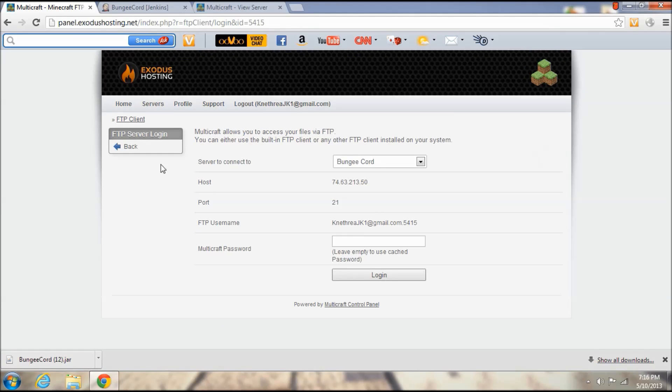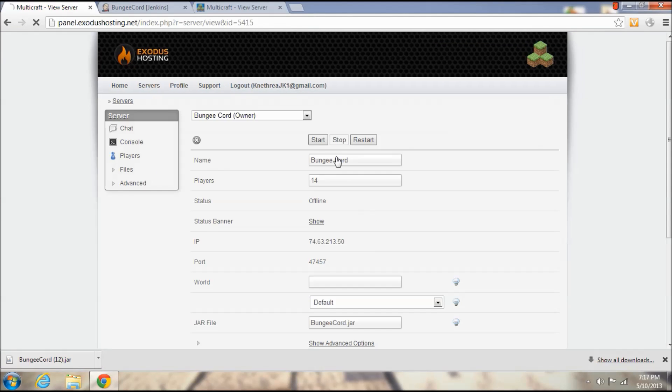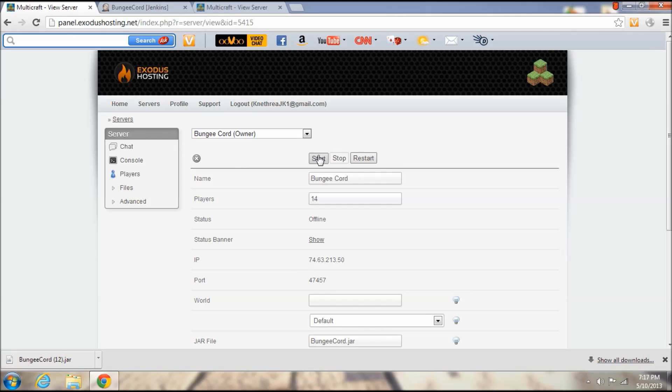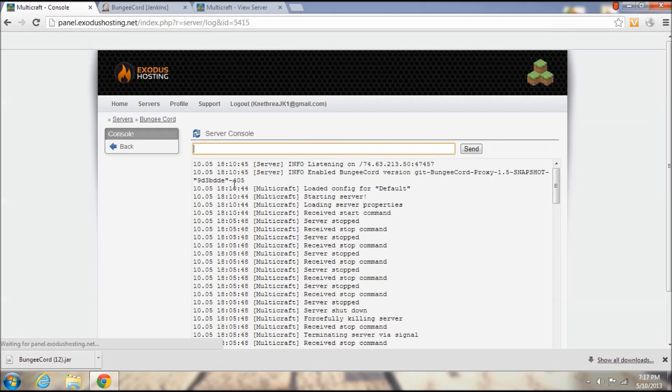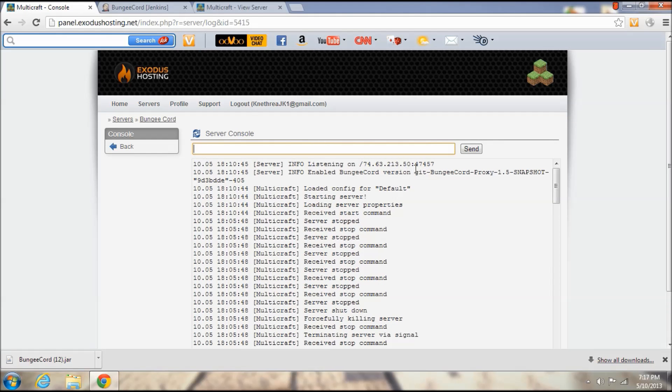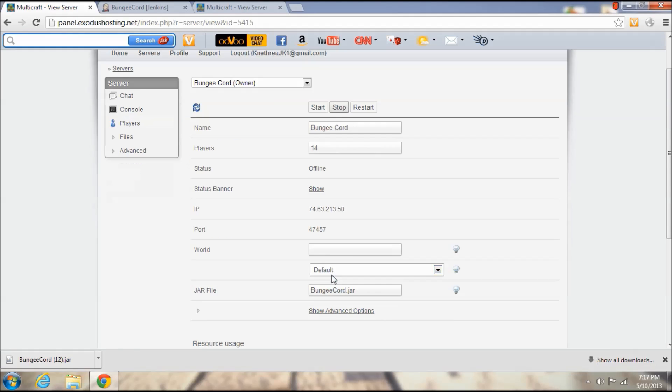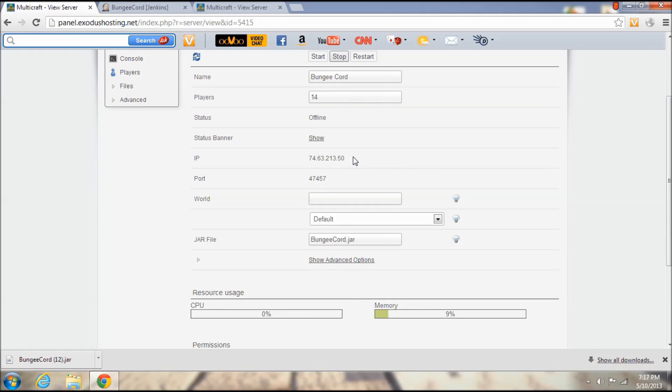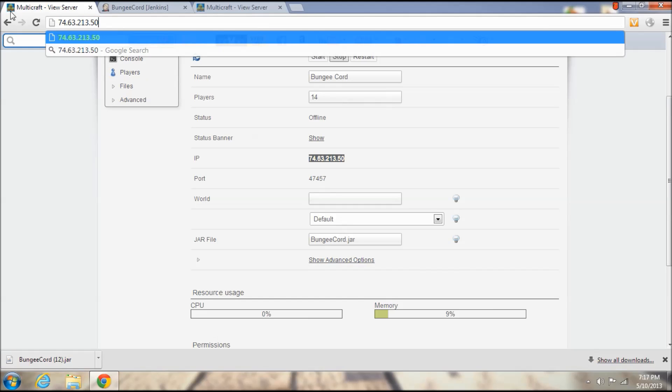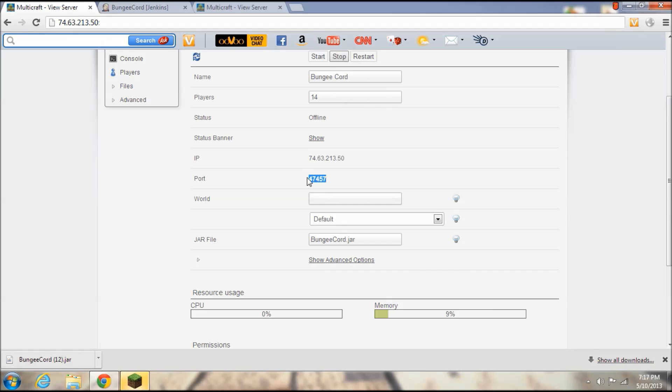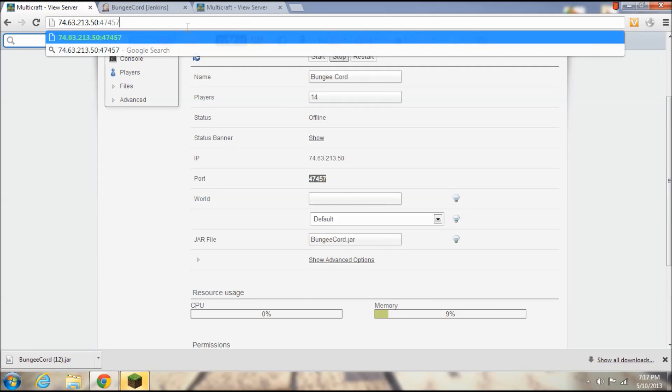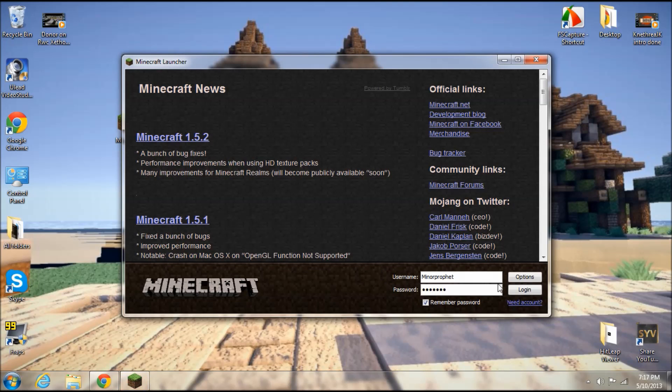And I am going to go ahead and launch my client and I am also going to start the BungeeCord server. So now it should say listening on your server's IP and then the port. Because I did not get the default port, I am going to have to connect still using the IP and the port instead of just the numbers without the port.